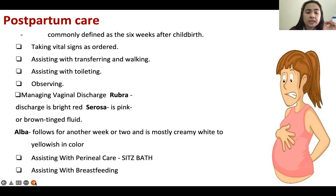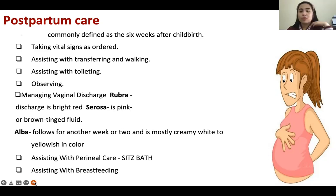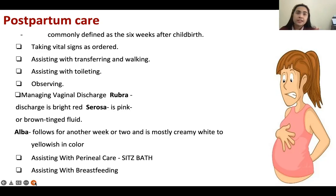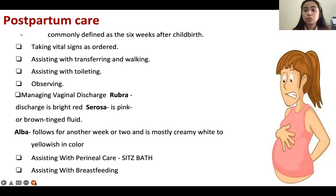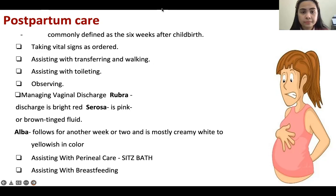Assisting with perineal care and sitz baths is important, especially for patients who had vaginal delivery. It is very painful, especially if they had an episiotomy and episiorraphy performed.